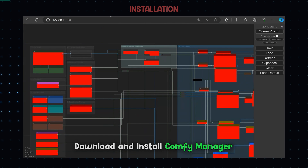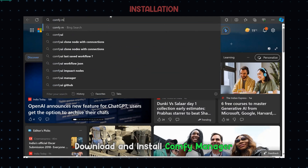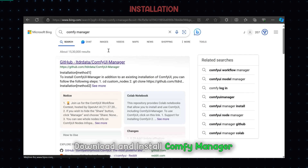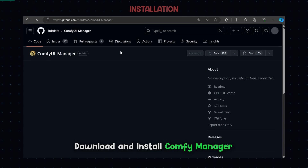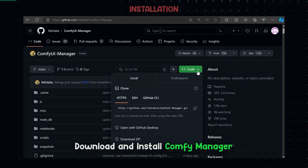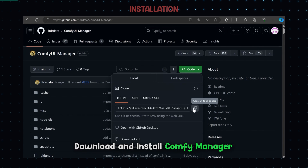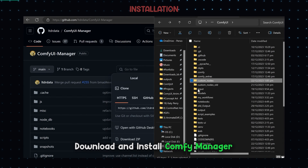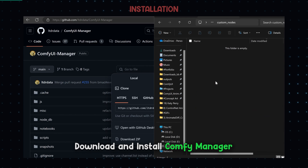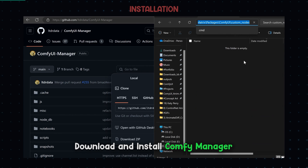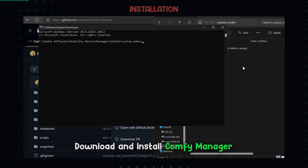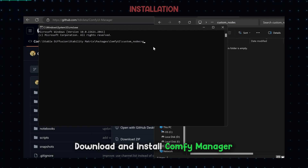Download and install Comfy Manager. It becomes easy to install the missing nodes from the workflow. Get it installed via CMD in the custom nodes folder if not yet installed.